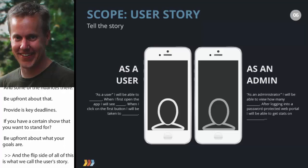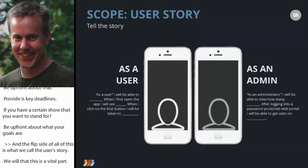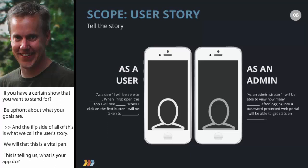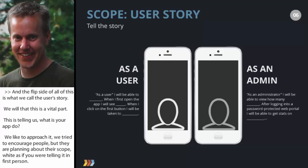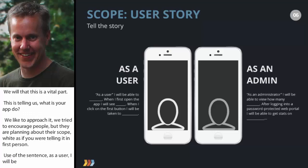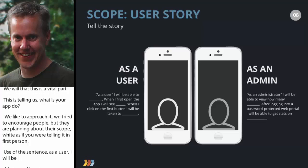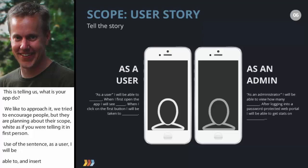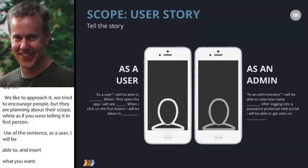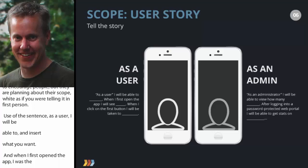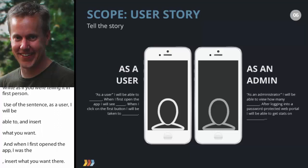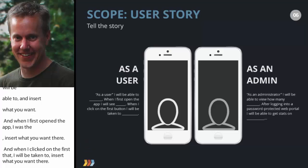The flip side of all this is what we call the user story, which is a very vital part of the scope. This tells us what your app is really doing. We encourage people to write it in first person — use the sentence: 'As a user, when I open this app, I will be able to...' For example: 'I will be able to track my manure sales across various time periods. When I first open the app, I will see two buttons — one to enter a new manure sale, one to see my historical sales.' Be very descriptive and conversational.